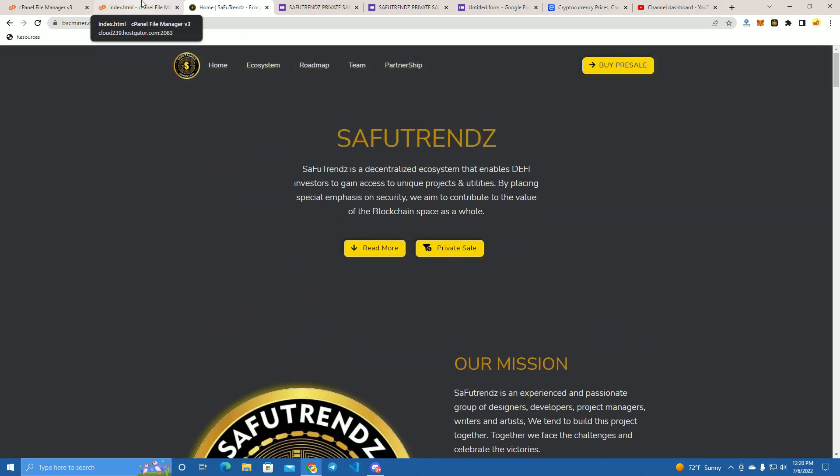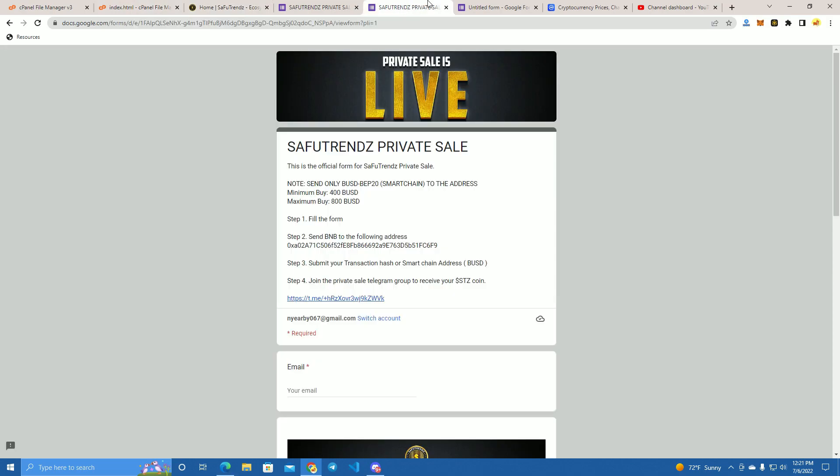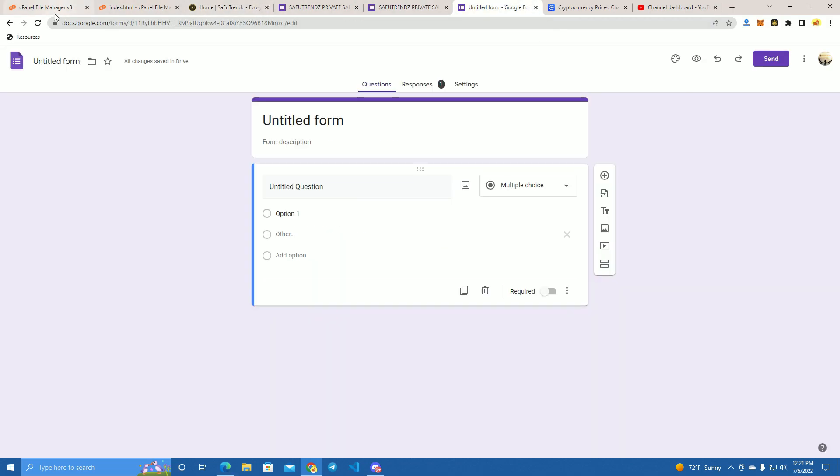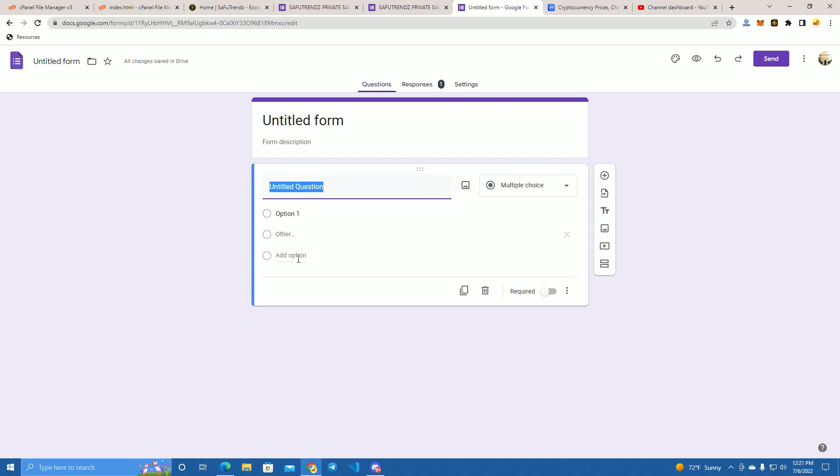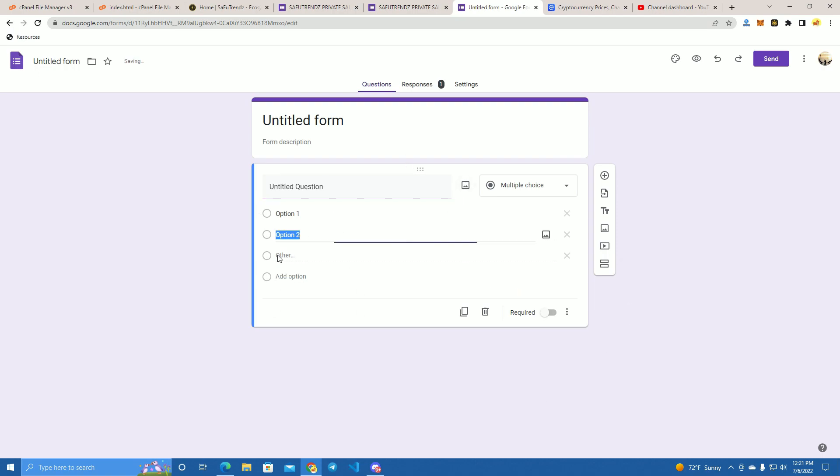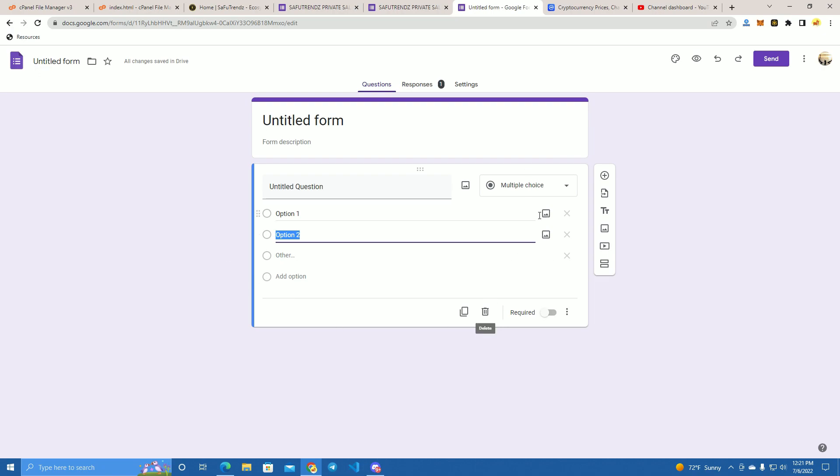You can easily create a Google Forms by just searching Google Forms and go and create one. You can add photos, you can add questions, you can add requirements, etc., and you will be getting all the information that the investors add there.